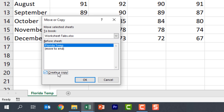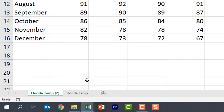If I click Create a Copy and click OK, notice that it duplicates this worksheet tab and pushes it over to the left. Now that I've duplicated it, I get this title called Florida Temp and then it puts two in parentheses, and that's just because this worksheet tab cannot have the same name as my original worksheet.